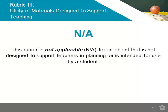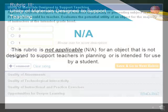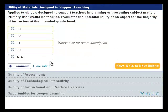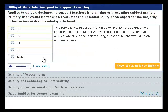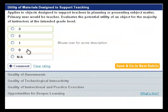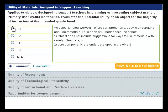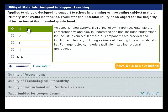Remember, if the object is not intended for teacher support and lesson preparation, or is intended to be used directly by the learner, the correct rating would be NA. If you are satisfied with your rating, click on Save and Go to Next Rubric in the bottom right-hand corner.